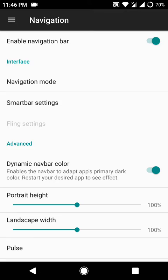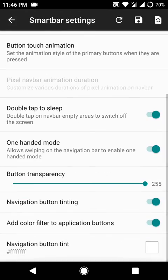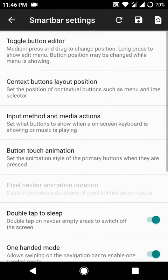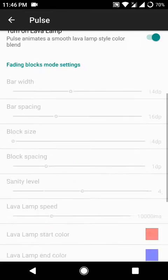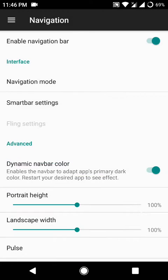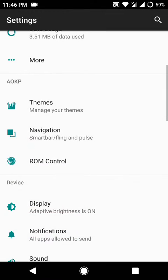Substratum works here perfectly. Here are some navigation customizations as you can see here. You may have seen these options before on AICP ROM.